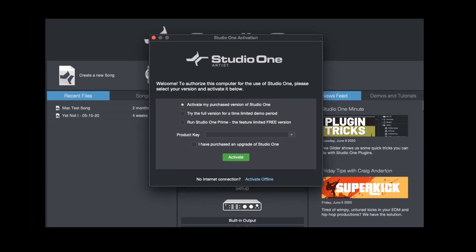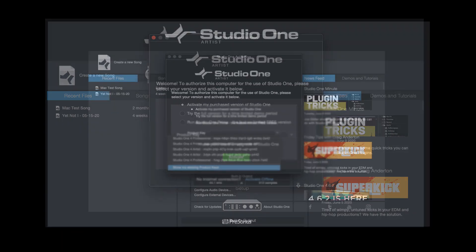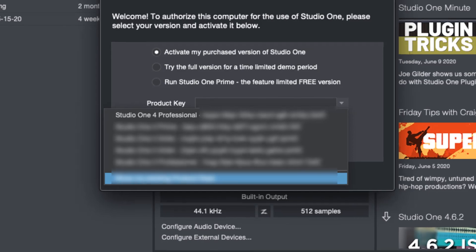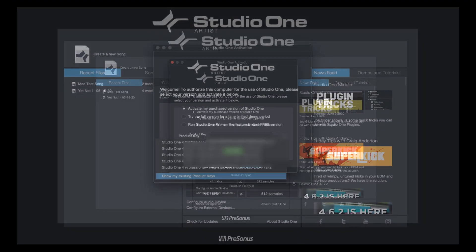All right. So, select your new product key from the list that appears. And now press the green Activate button.